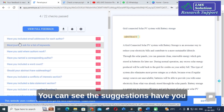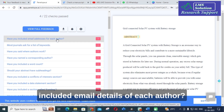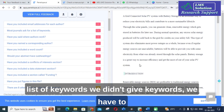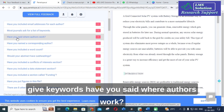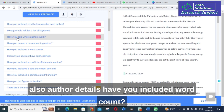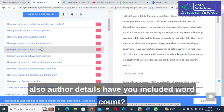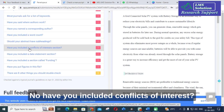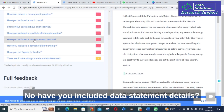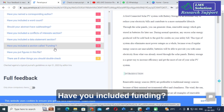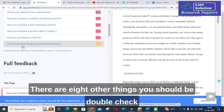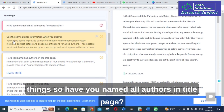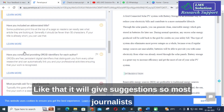The suggestions include: have you included email details of each author; most journals ask for a list of keywords — we didn't give keywords, so we have to add them; have you stated where authors work; have you included word count; should your abstract have subheadings; have you included conflicts of interest; have you included a data statement; have you included funding information; have you put figures in this file. There are 8 other things to double check, such as have you named all authors on the title page.